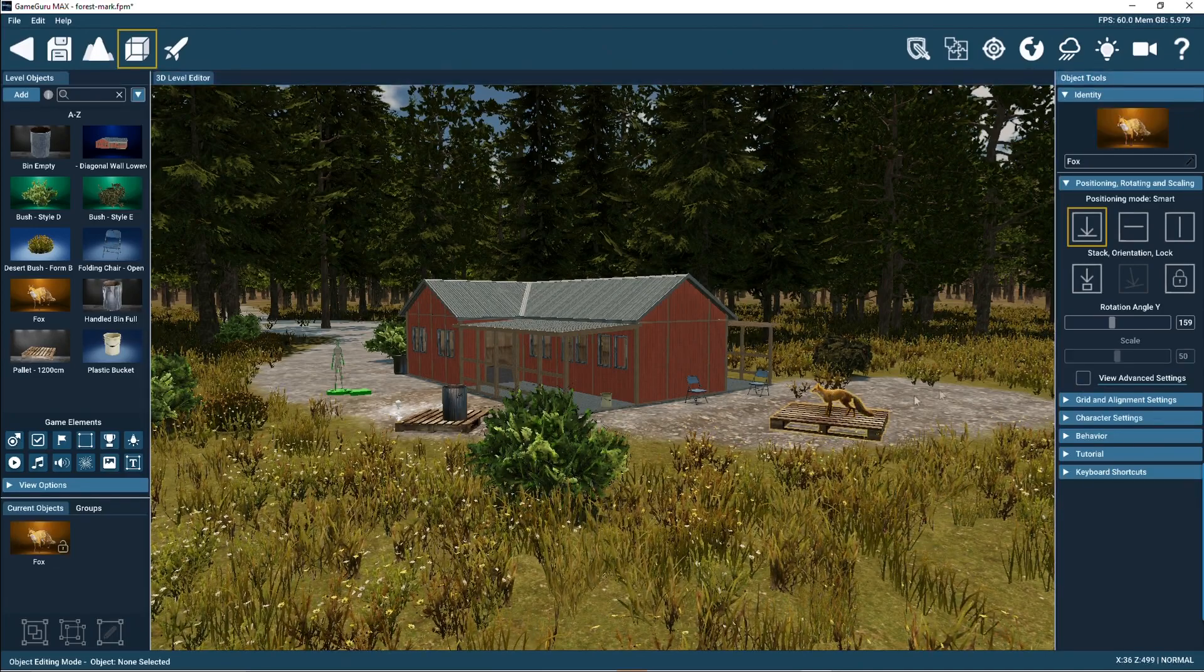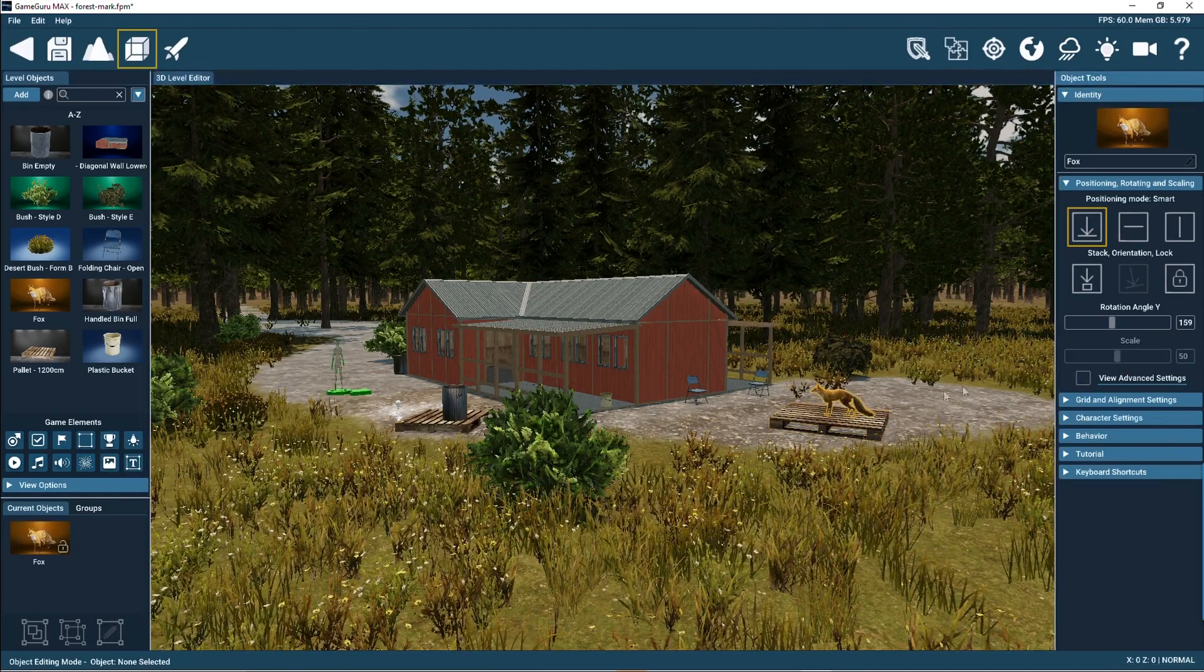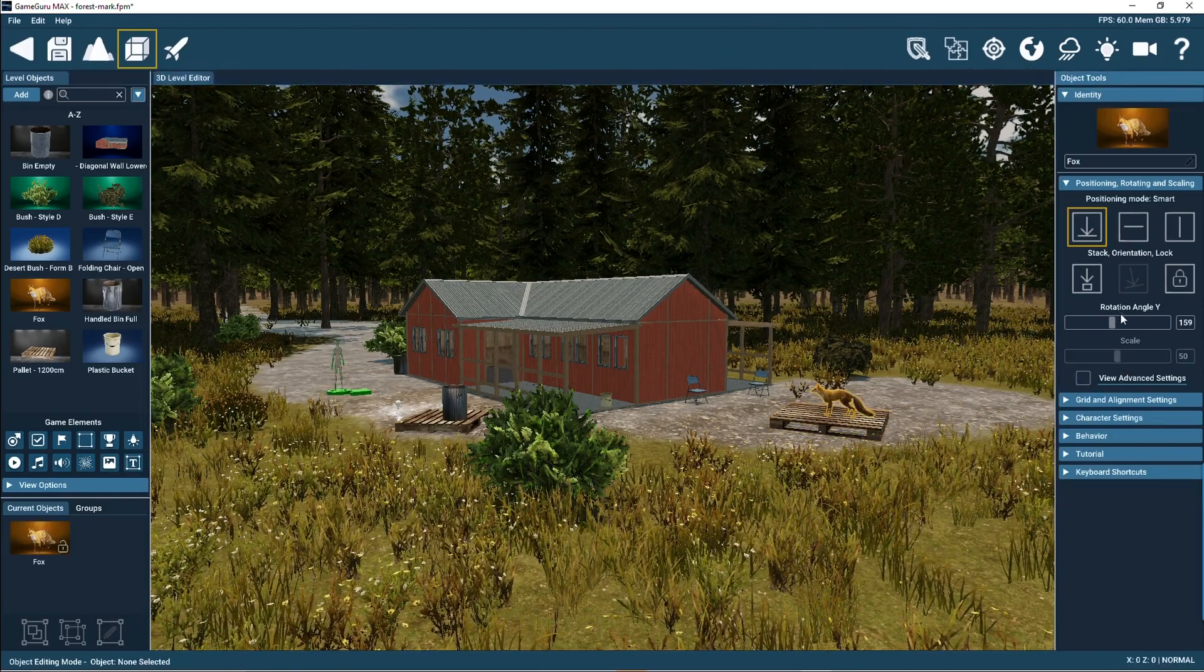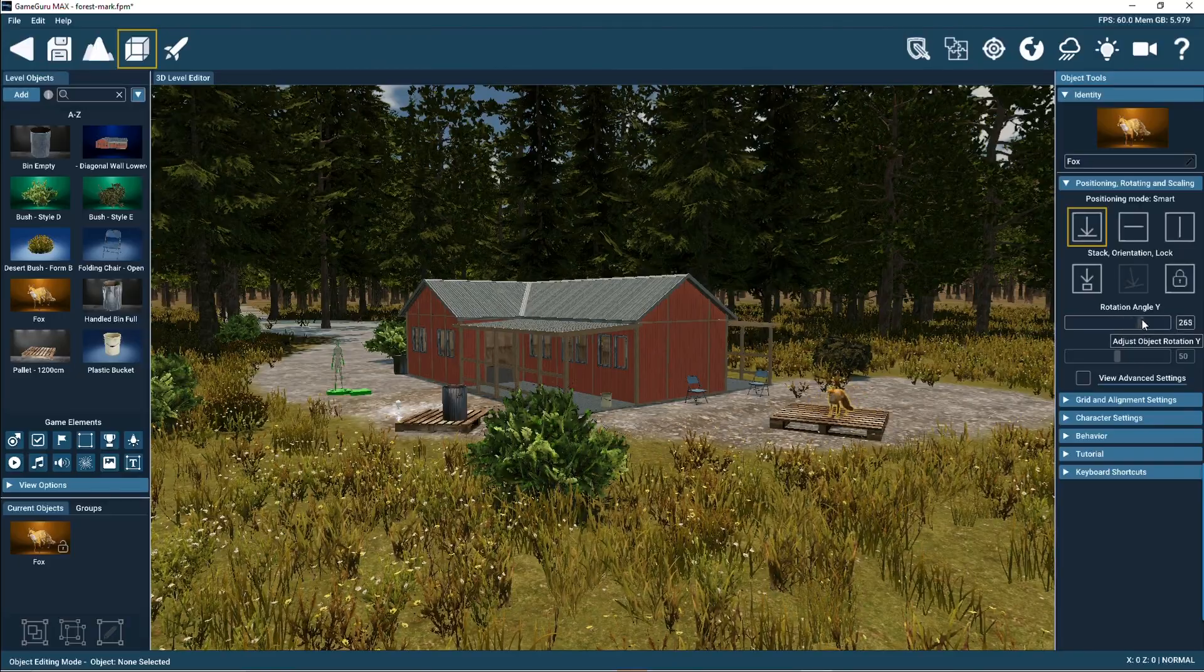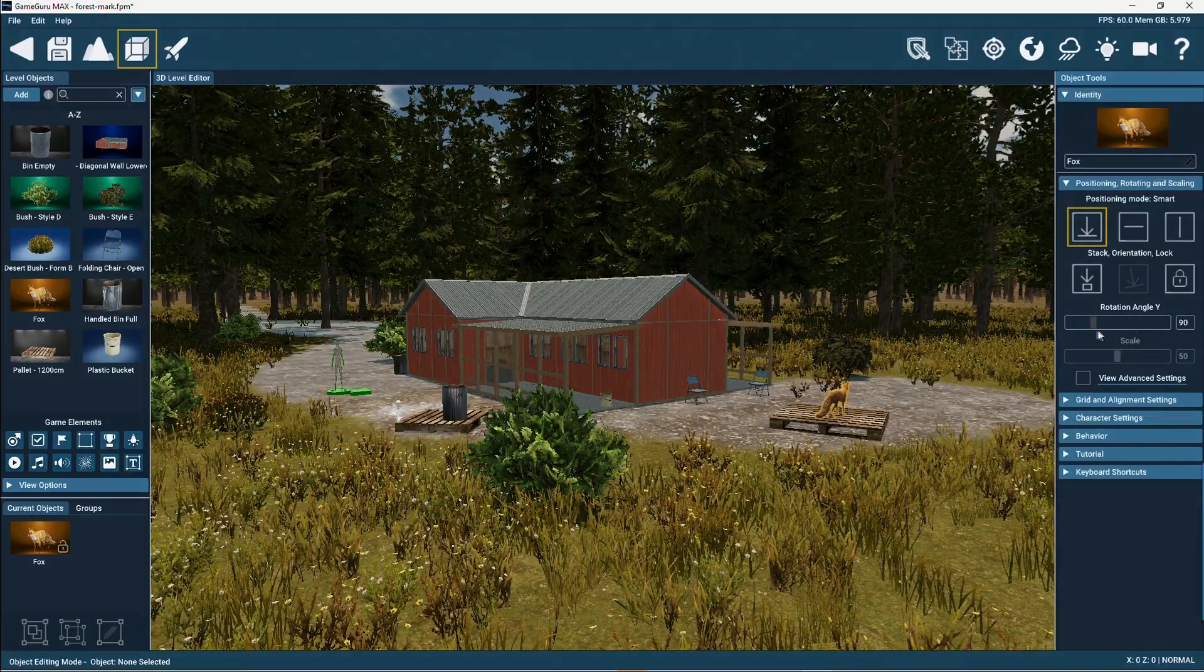So, there we go, those are the main areas of the Level Editor. Be sure to check everything out for yourself.